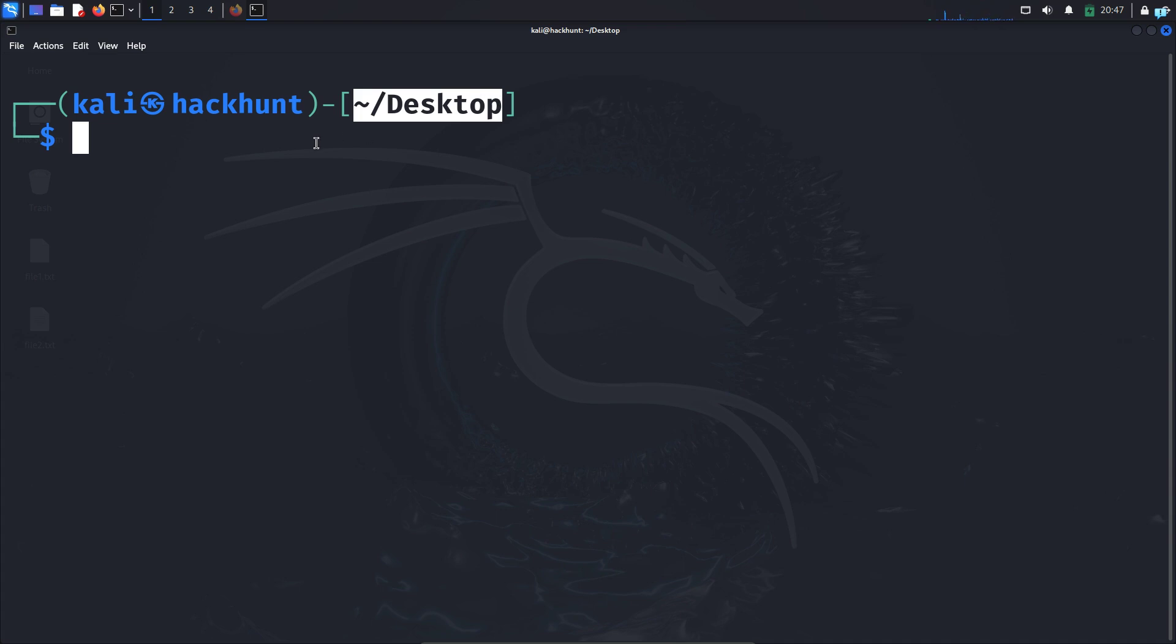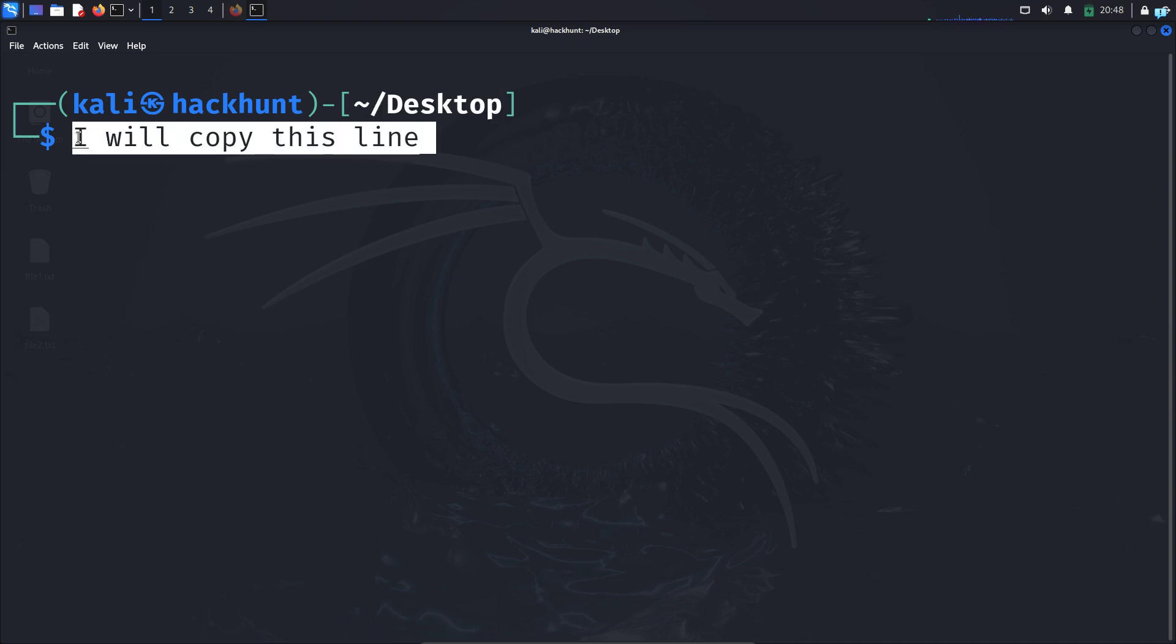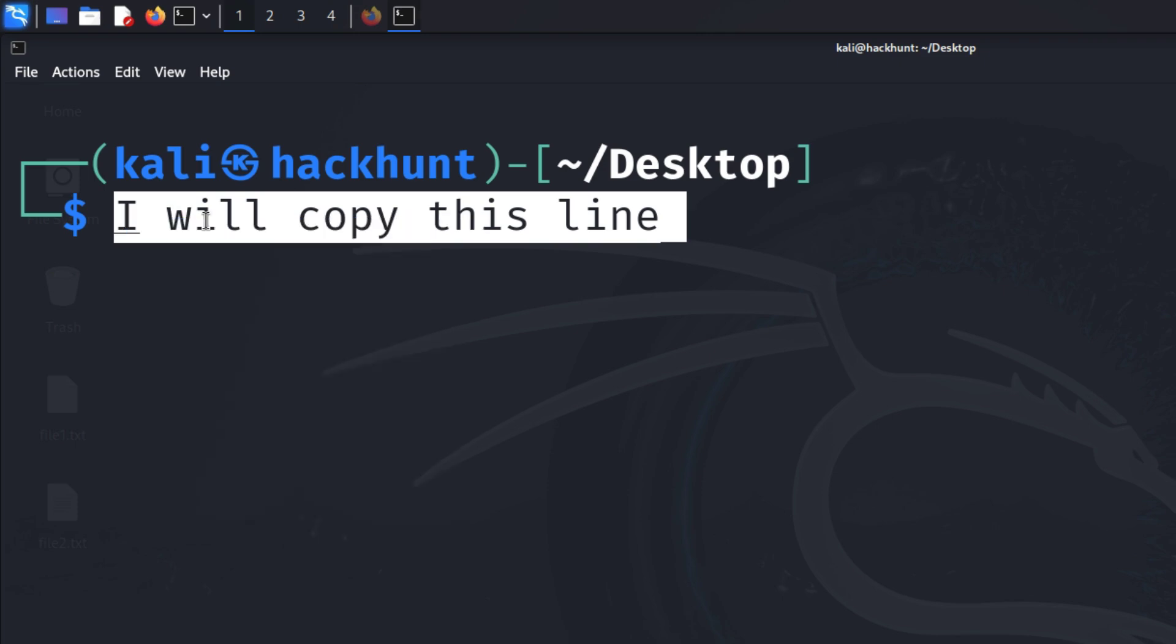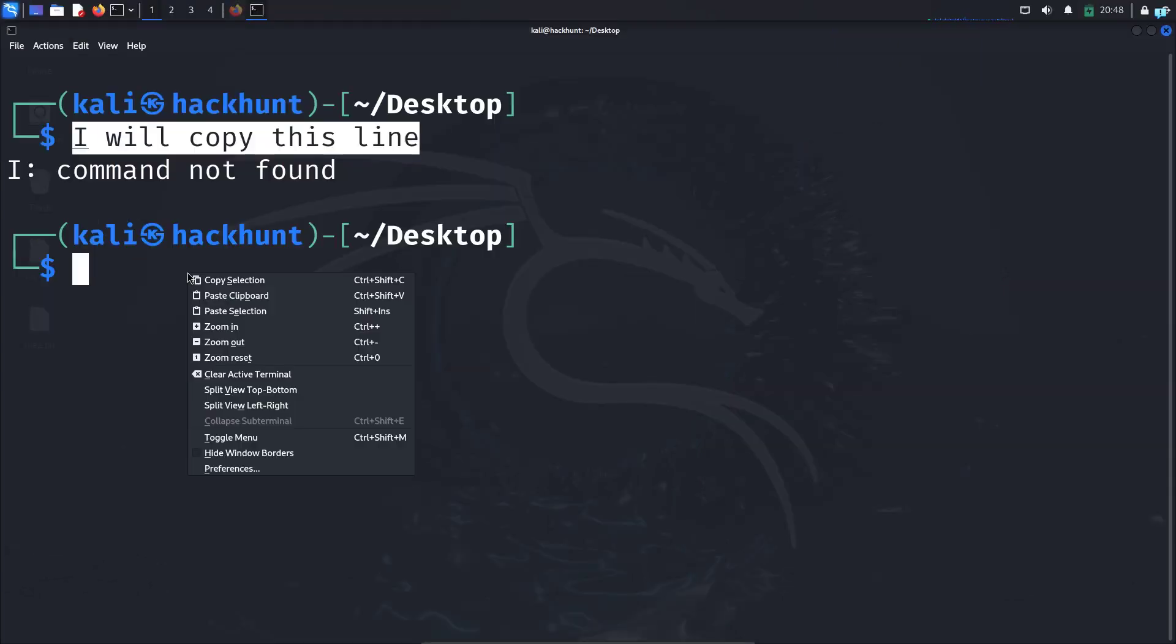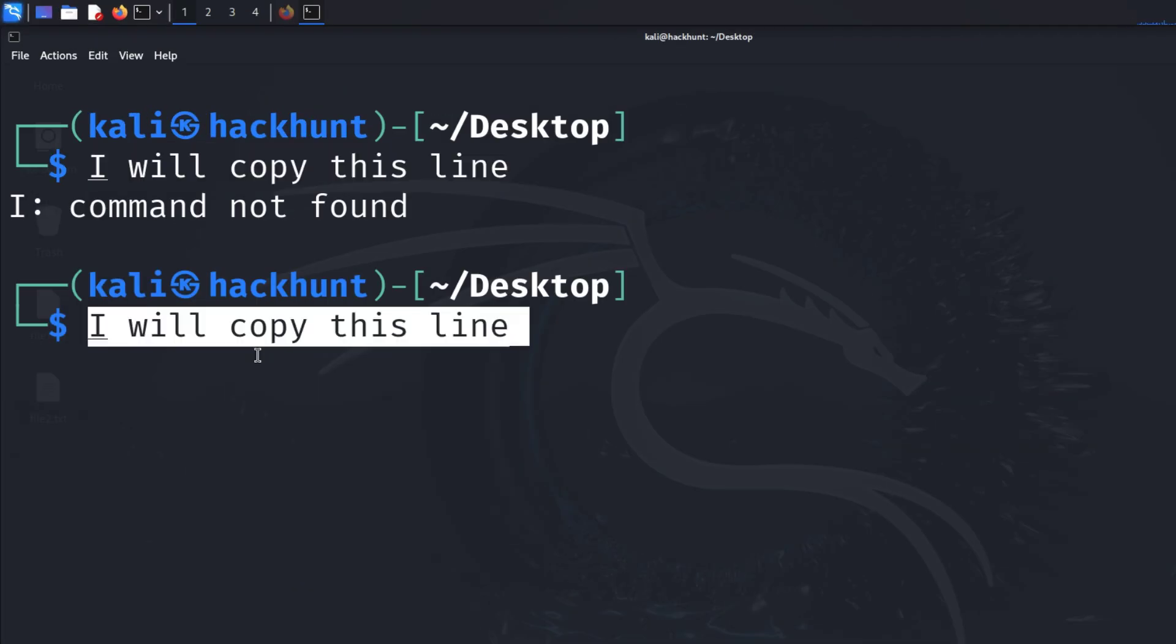The first way that we're going to be copying text is how you normally copy with the mouse. So I will type, I will copy this line and with my mouse, if I select the line, right click and click on copy selection, this line will be copied. And if I right click and click on paste clipboard, this line will be pasted.